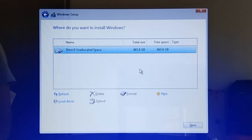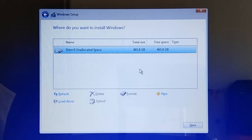If you have a blank, unpartitioned hard drive like the one I'm having now, it will be named Drive N Unallocated Space, wherein N is the drive number which starts from 0, then 1, 2, and so on.